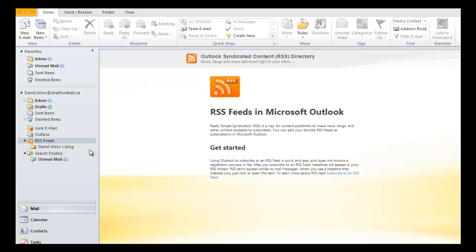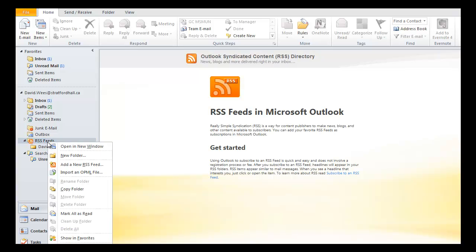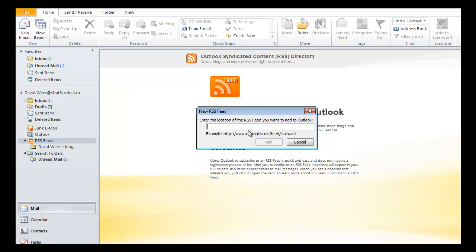So we open up Outlook, and you may notice right down here, I have this thing called RSS feeds. It's a folder. I right click on the folder, and I can add a new RSS feed.